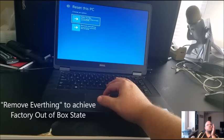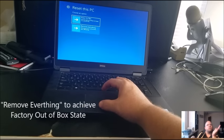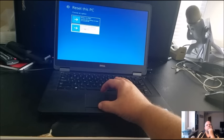From here you can keep your files, but if you got a virus or something, you want to remove everything to put it to out-of-box state.